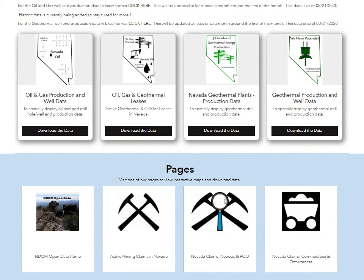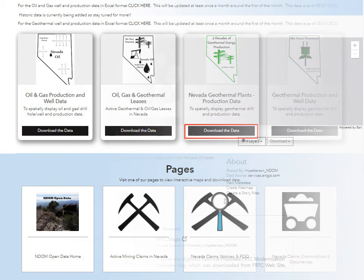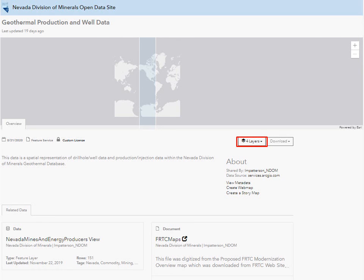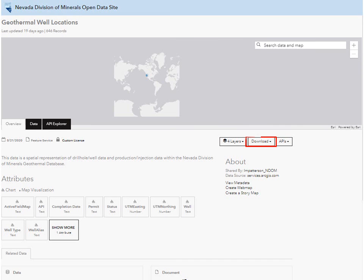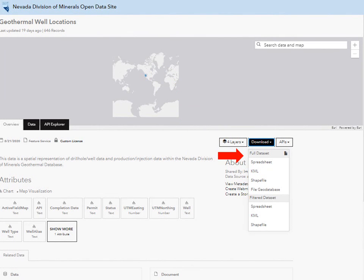Now we will demo the GIS data download process. First, click on the download the data button underneath the data you wish to download. You will be redirected to this page. Notice in the top left-hand side of the screen the title is geothermal production and well data. From here, click on the layers button outlined in red in the middle right-hand side of the page. A drop-down list will appear and this is where you must select the data layer you want to download — so we will select the geothermal well locations layer. The page will refresh, and the title will change to geothermal well locations. Click the download button, select the format you would like, and the download will automatically begin.